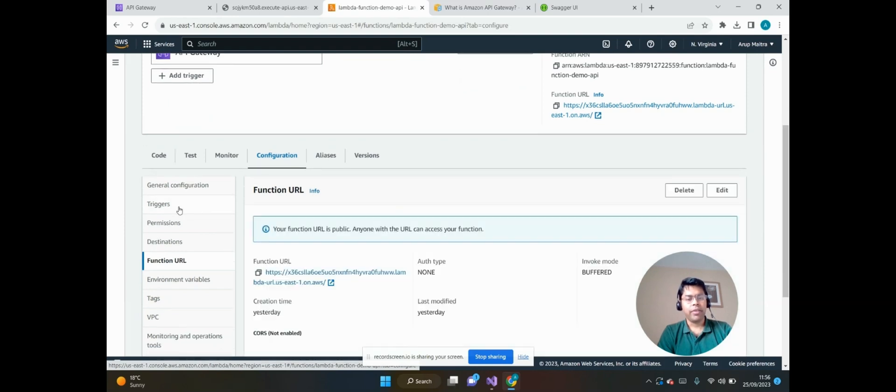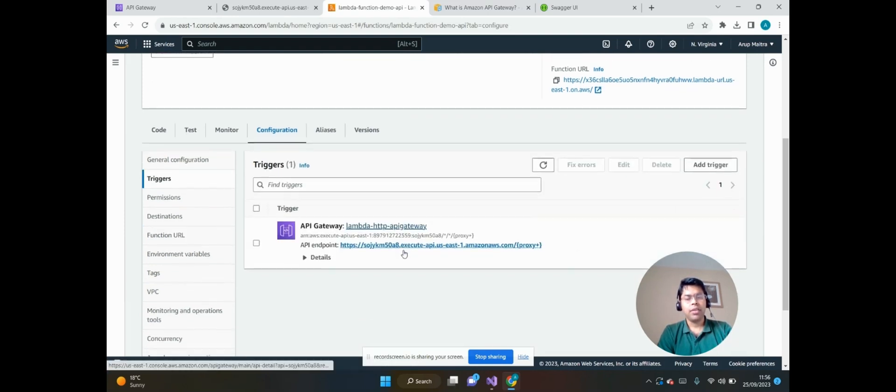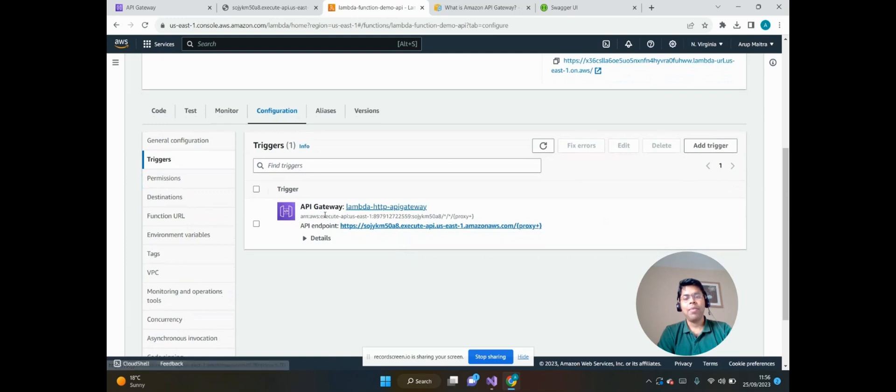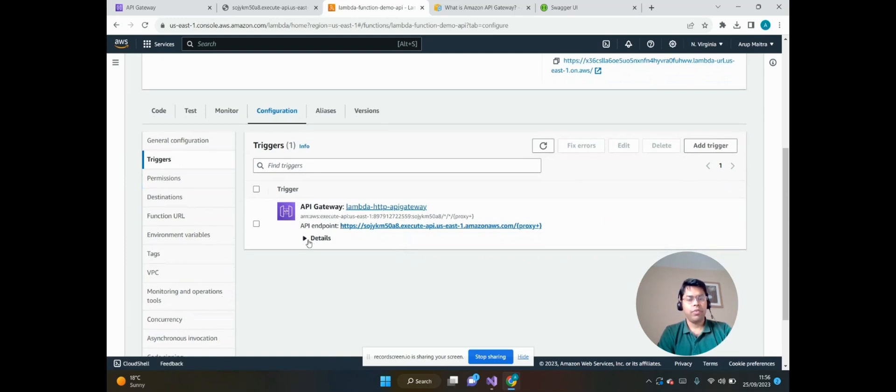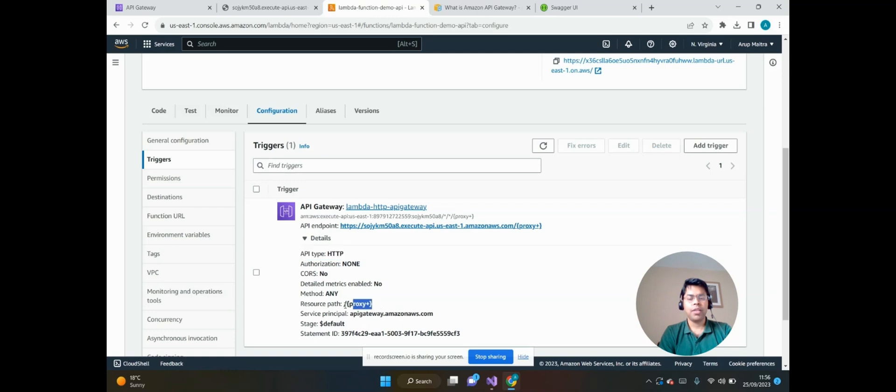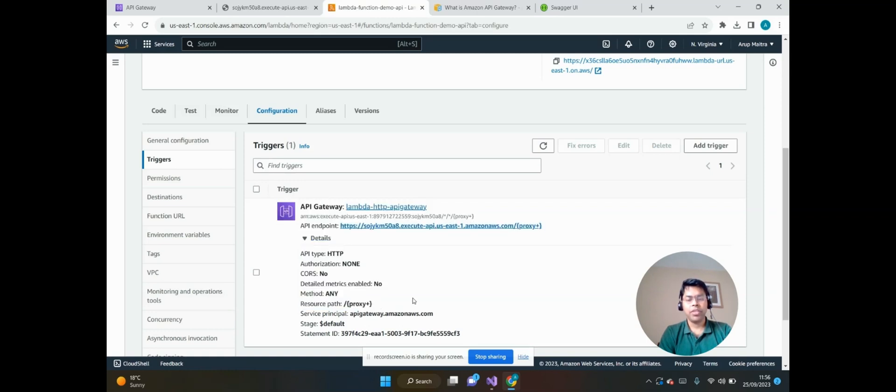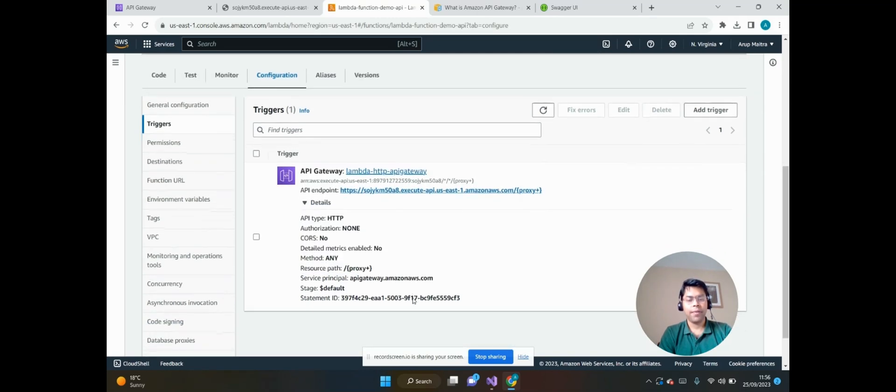So we can see that the Lambda function has a trigger called API Gateway. If we come to the Configuration and inside the Triggers, we can see that the API Gateway has been properly integrated. If we click on the details then we can see the API type HTTP and the resource path proxied through, which has been properly mentioned here.